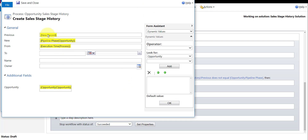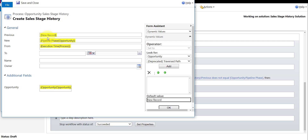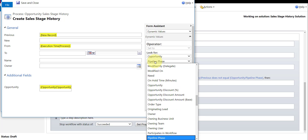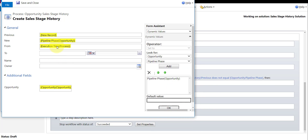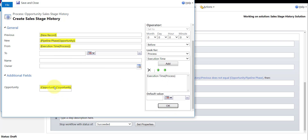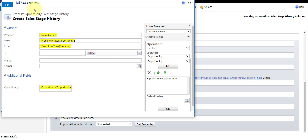I'm going to set the previous field — I'm hard-coding it and writing 'New Record.' Then what I'm going to put in the new field is my opportunity pipeline phase field. Then for the 'from' date, I scroll down to process execution time. And I'm going to tie this to my opportunity that kicked off this workflow. That's all I did there — save and close. That's how we create our first sales stage history record.